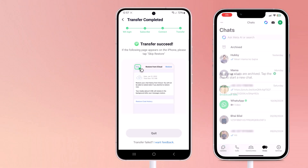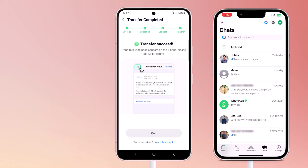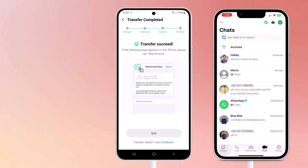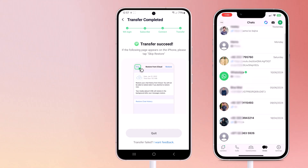And there you have it — your WhatsApp data has been successfully transferred to your new phone. All your chats, photos, videos, and settings are exactly as they were on your old phone. With Mudshaper, you can transfer your WhatsApp data directly between phones without the need for a computer.